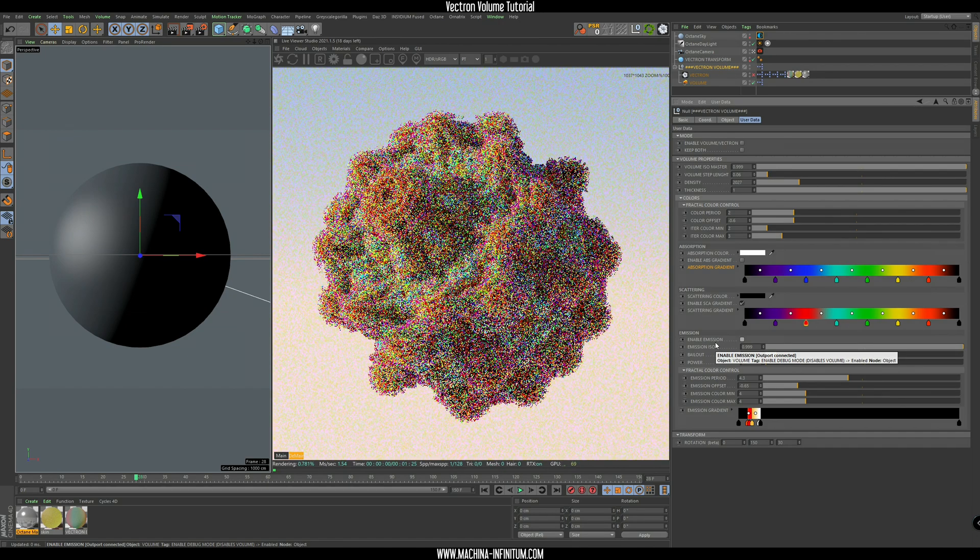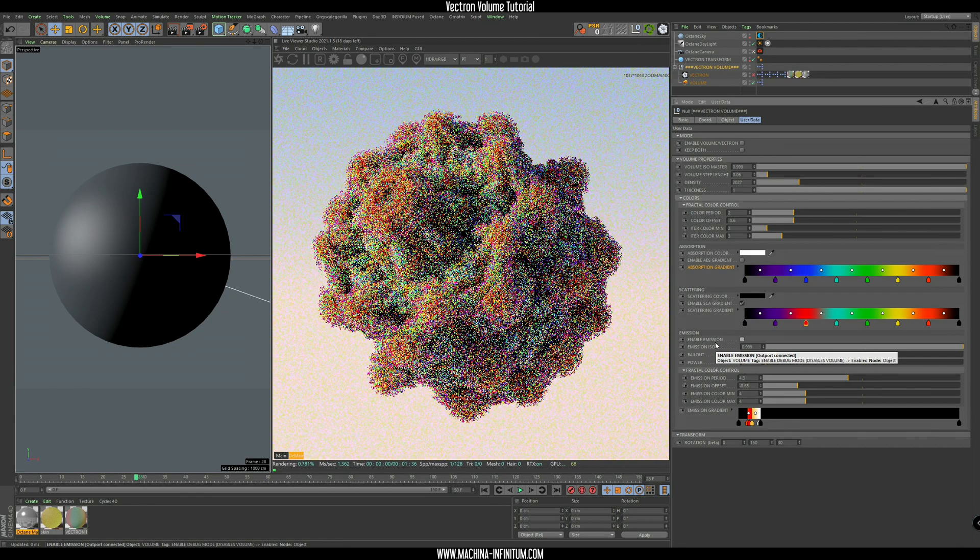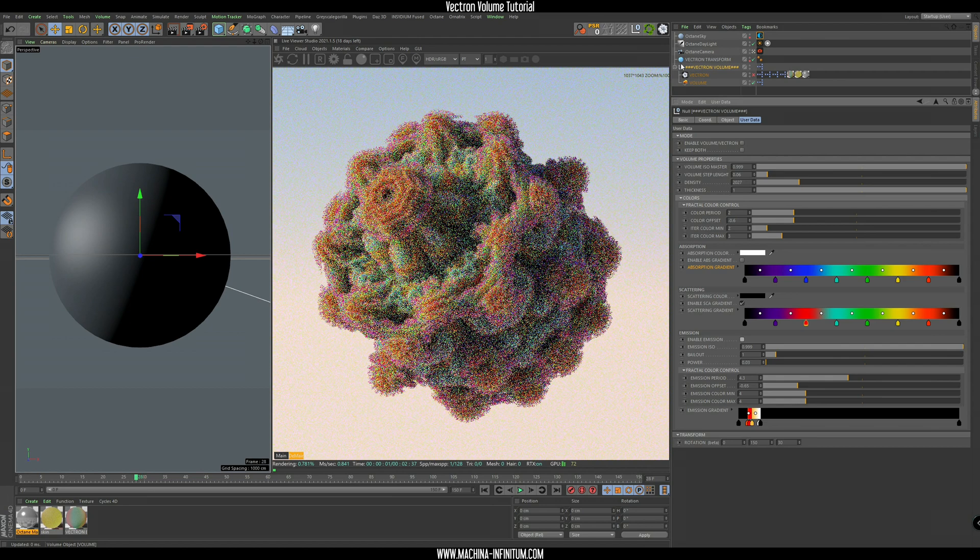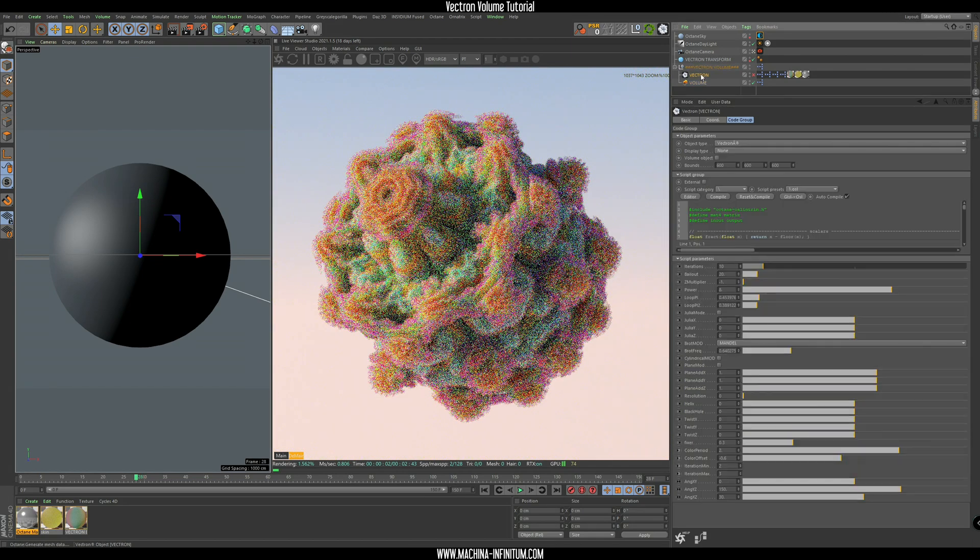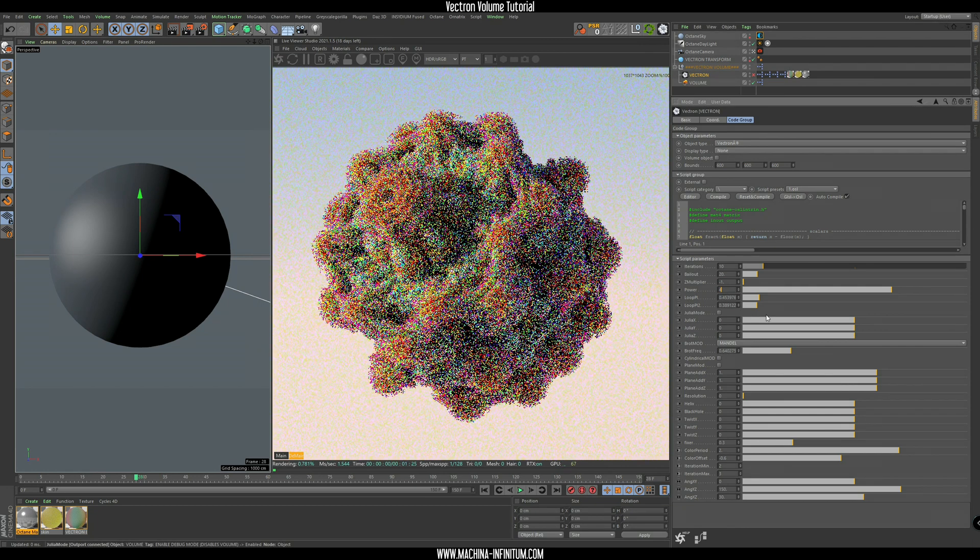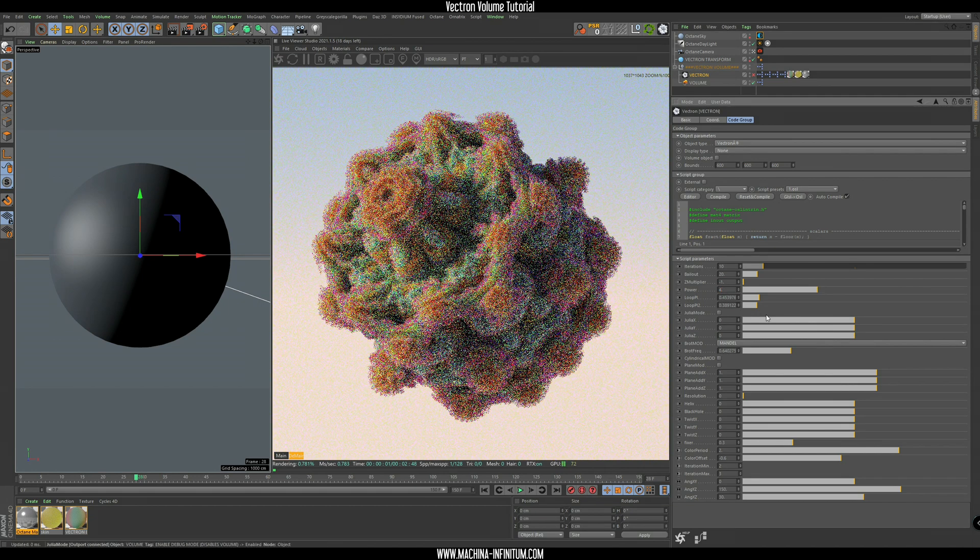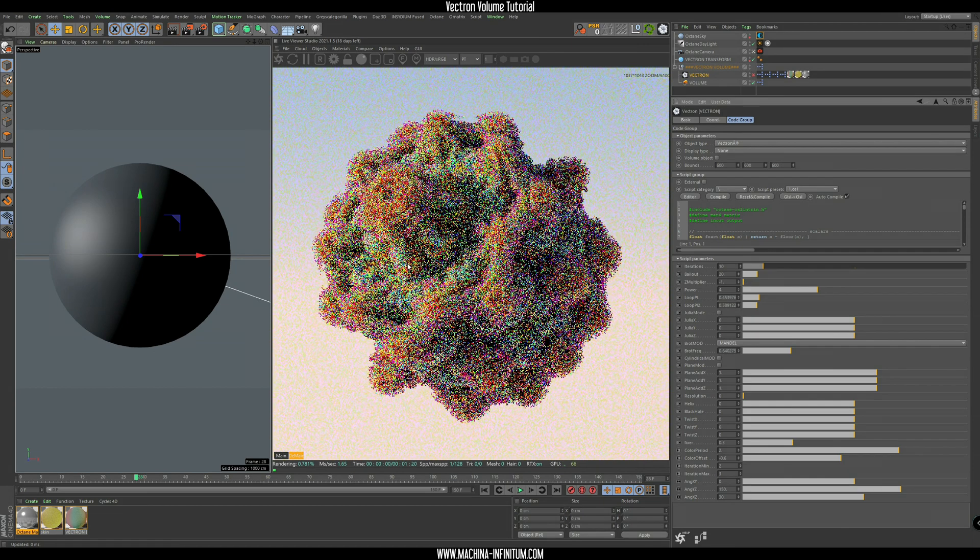And where are the fractal parameters? Well, you can find everything under the vector object here. So if you do a change, like let's change the power to four, it will take a while, but you will eventually see the change in the volume.